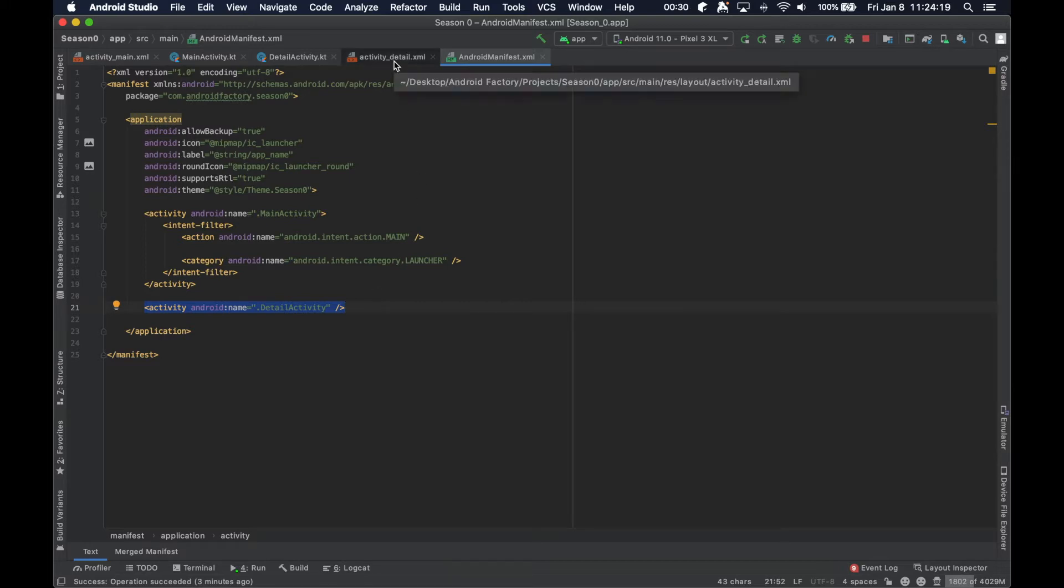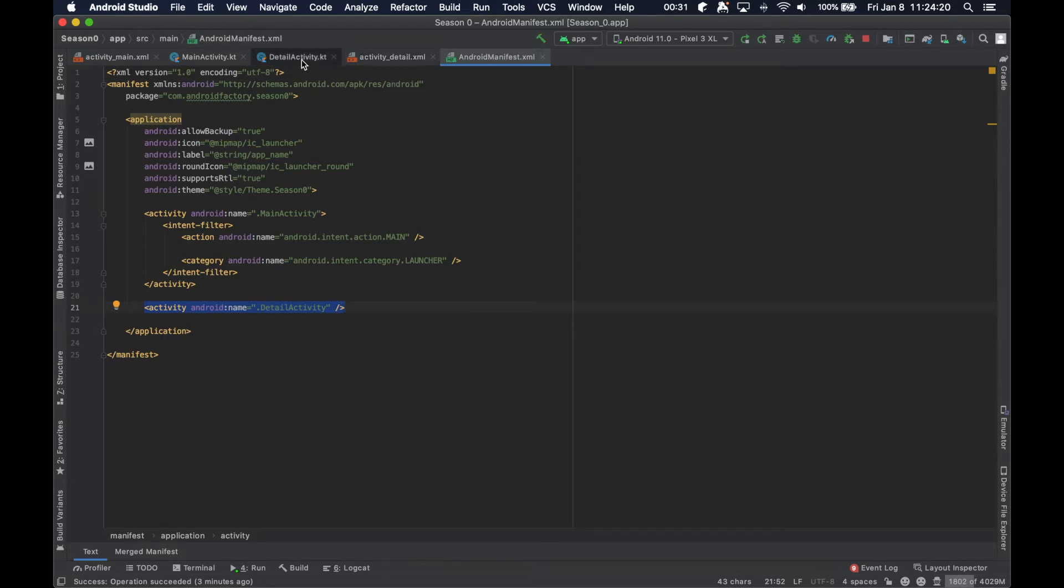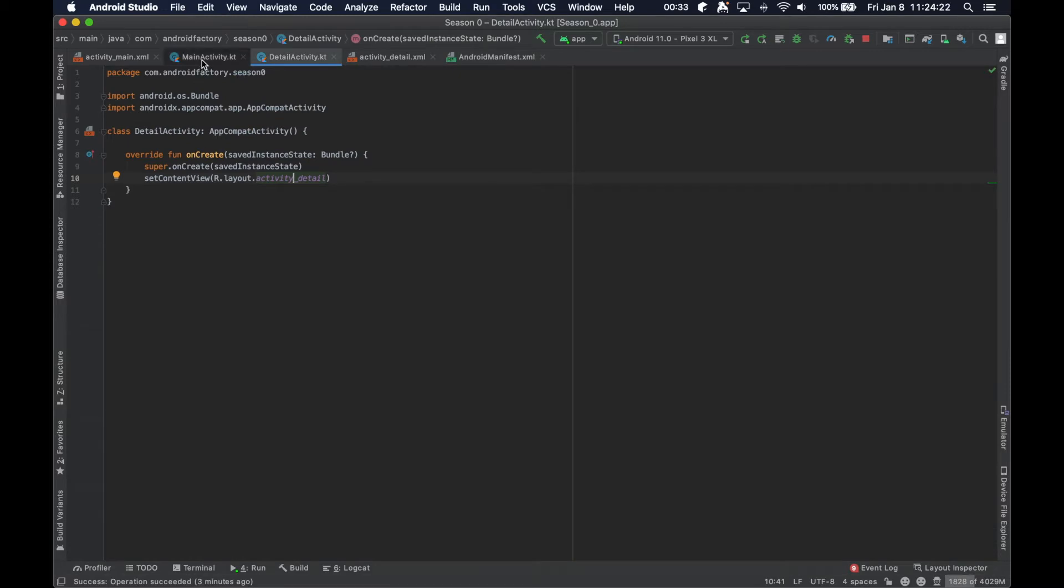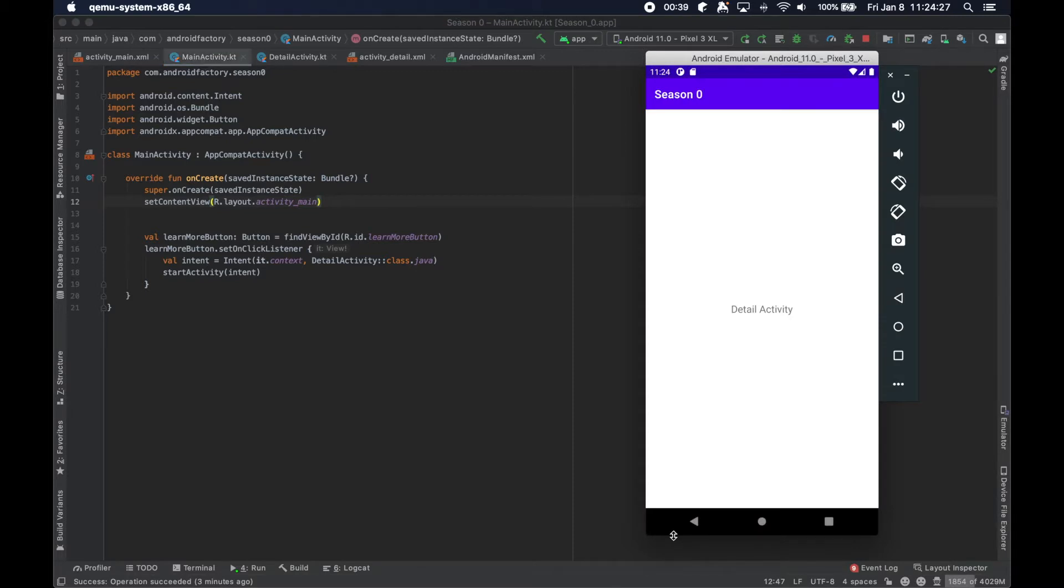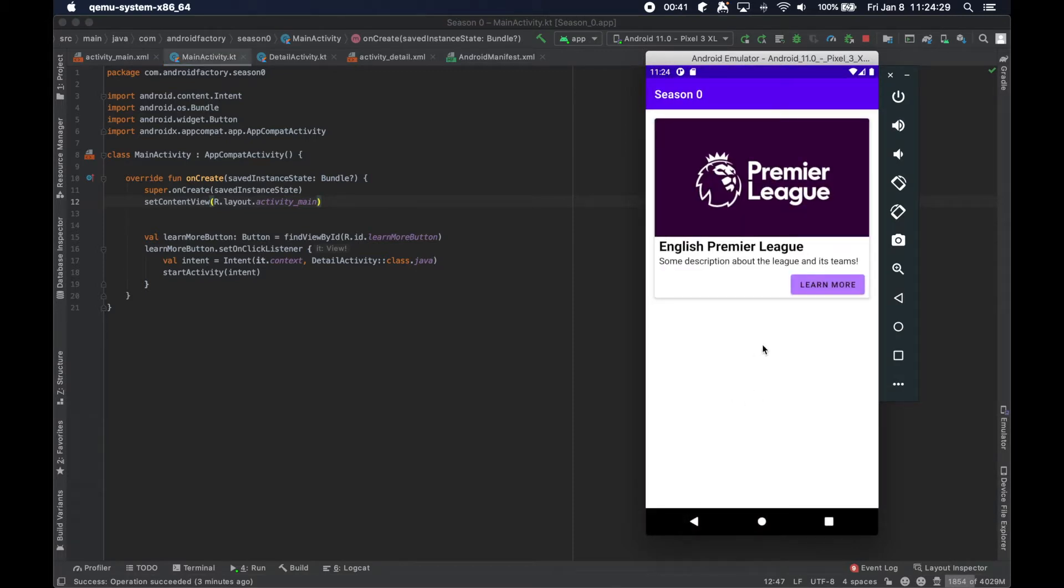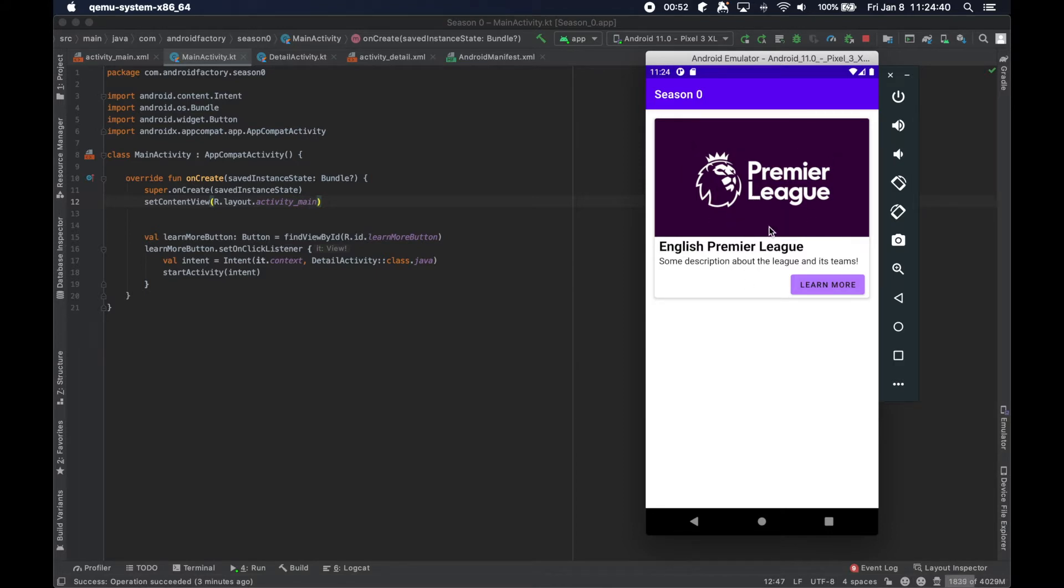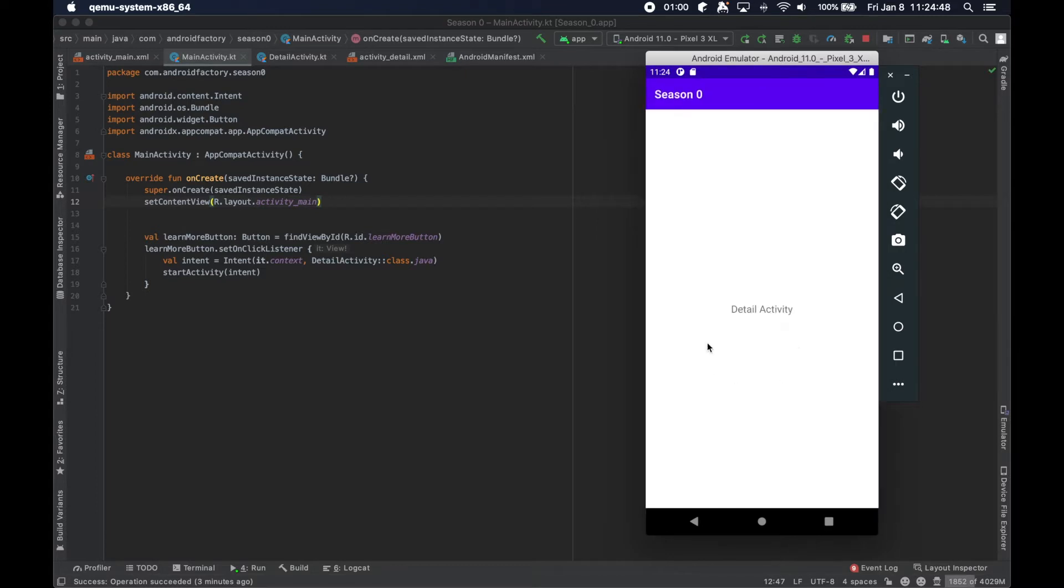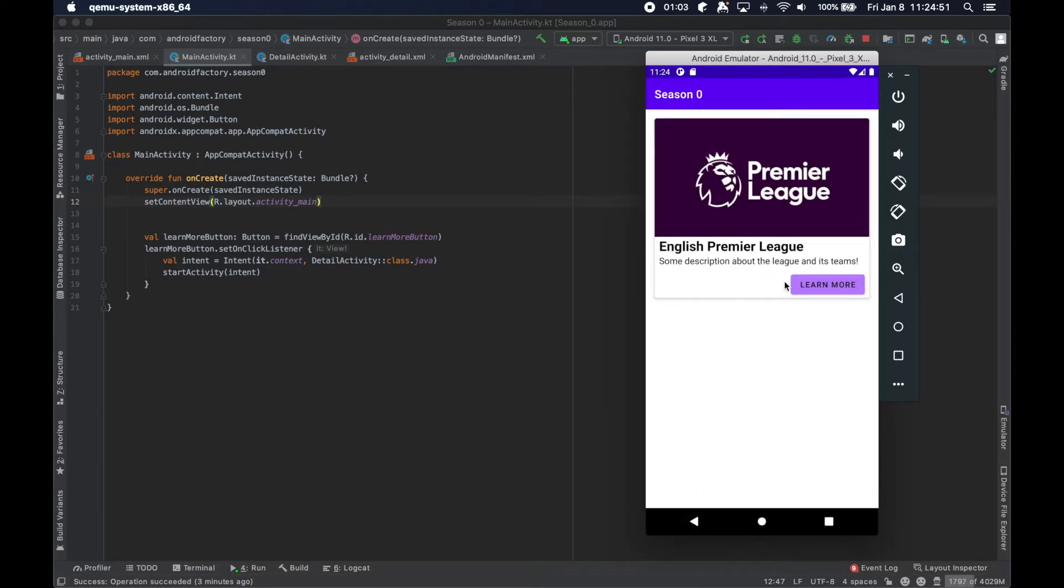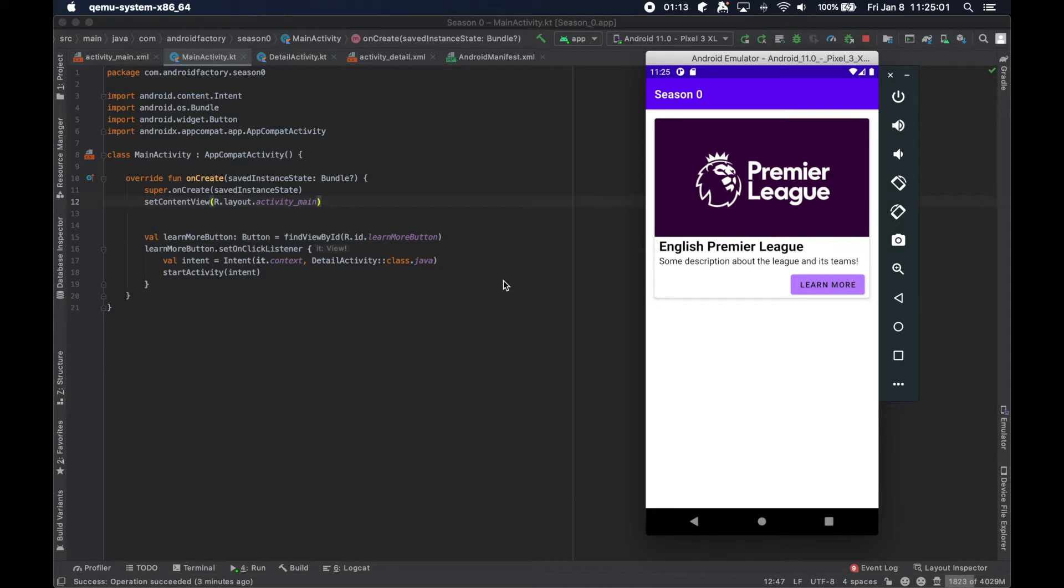If you missed that, go ahead and check out the last video. But today we're going to kind of build off of this idea and now pass information between activities. So let's say we wanted to pass the title of basically this little card view here, this little segment in the UI. We wanted to notify the second activity of which title was clicked or what the title was when they click this learn more button.